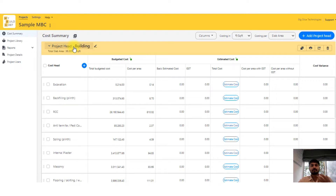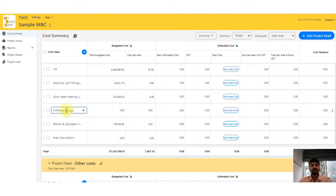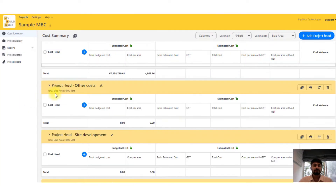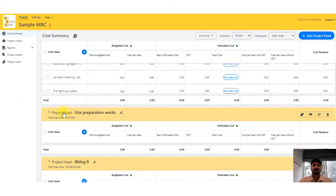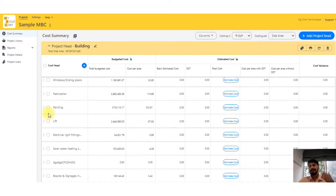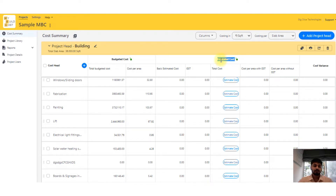This project head is 'Building' — that's just my way of dividing any project. Building has items from excavation to finishes, MB items, and this is all editable. Then there are other costs — overhead costs, site development, site preparation works, and so on. You can create as many project heads and cost heads as you want. There are two columns: budgeted cost, derived from thumb rules, and estimated cost, the exact cost derived from your drawings and specifications.